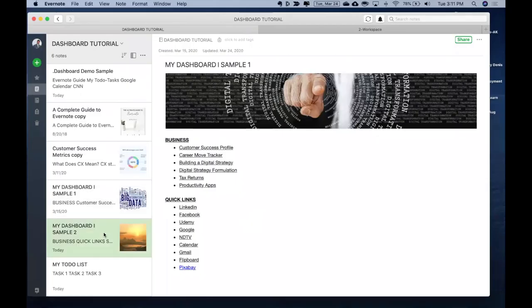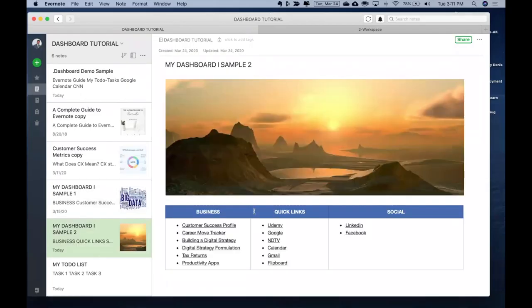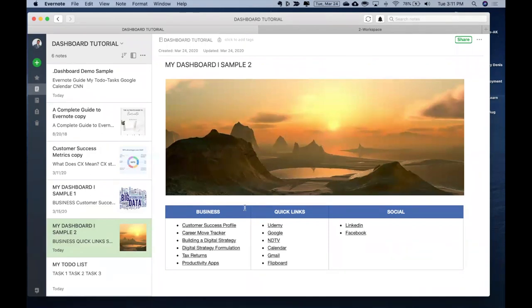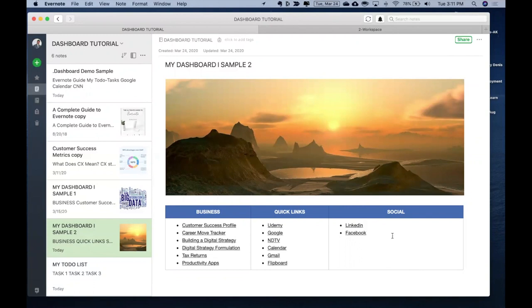Second example what I wanted to give about the dashboard is another way of creating a dashboard. I have the image, I have created a table out here, which is a feature of Evernote. And then I have divided all these links into different sections over here.